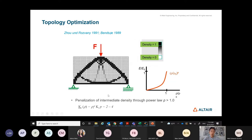When we optimize, we get a discrete topology layout. That's the density method — quite simple and straightforward — and it is today the most popular method in software implementation as well as in research.